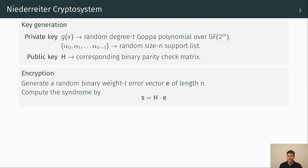The encryption operation is rather simple. First we generate a random binary vector e of Hamming weight t and length n. The ciphertext or syndrome s is then computed by the matrix vector product of H and e.